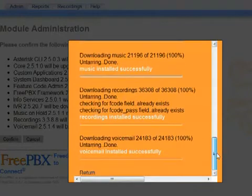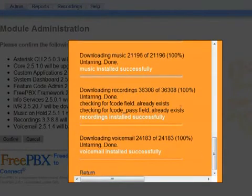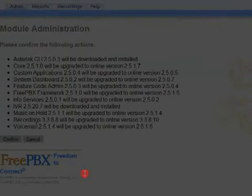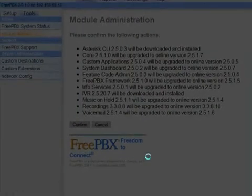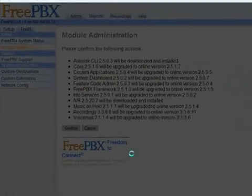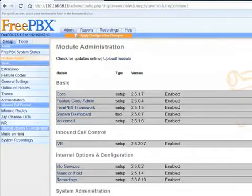Almost done. Final module voicemail installed successfully. As did they all. Just hit the return button. And it reloads.